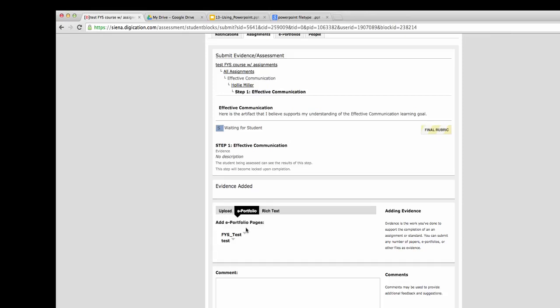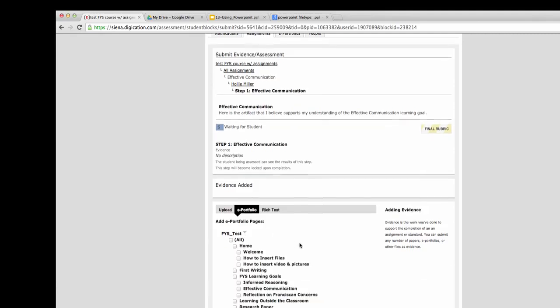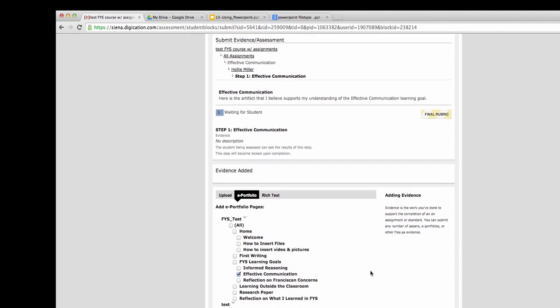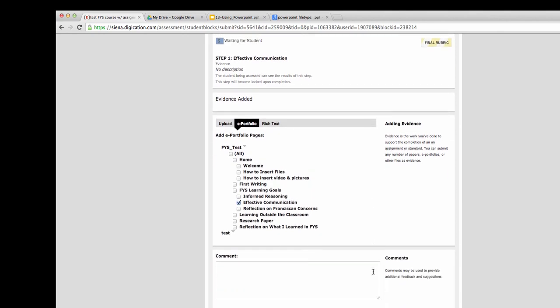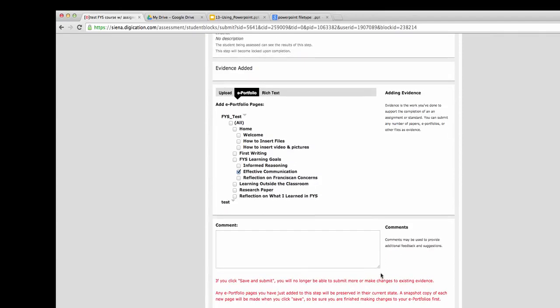To submit evidence, you'll go ahead and click on ePortfolio. And then you'll navigate to the page that you want to submit for this assignment. In this instance, we're submitting for effective communication, so we're looking for the effective communication page.